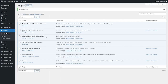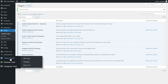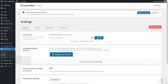Twitter Feed Pro has now been installed and activated. Before I show you how to create your Twitter feed, we first have to go and activate our license key. On the left hand side, you'll now notice Twitter Feed. Hover over it and click on settings. Beside license key, we can enter the license key that we got from smashballoon.com, paste it here, and click on activate.